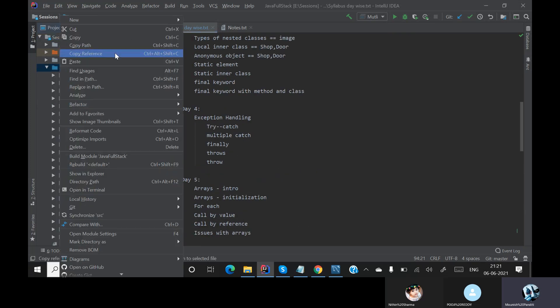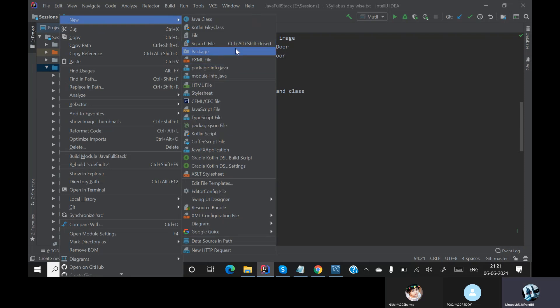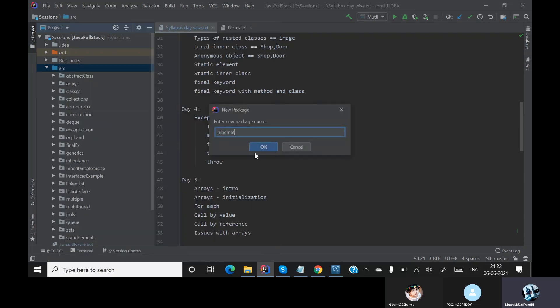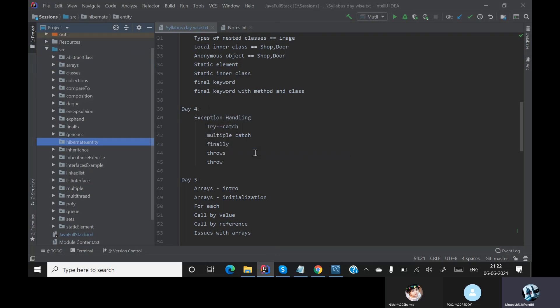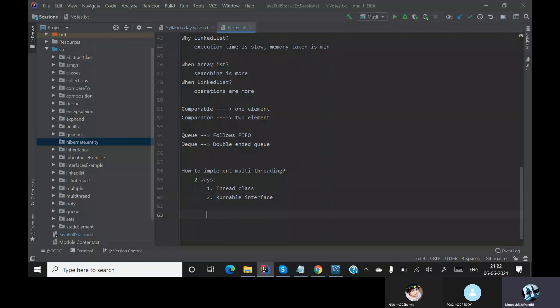Let me go to my source and create a package — name it hibernate.entity. The question is: what is an entity? An entity means whichever Java object you want to convert into a database object. For that Java object you give an annotation called @Entity.